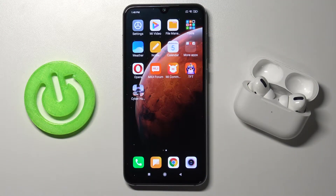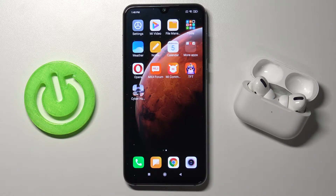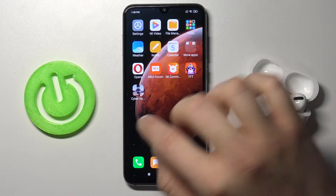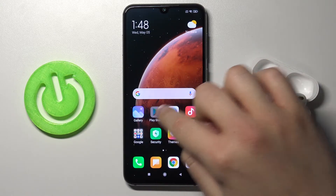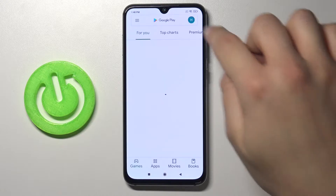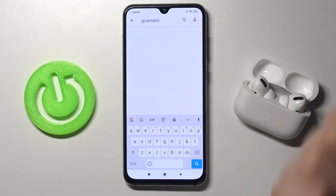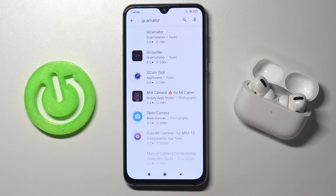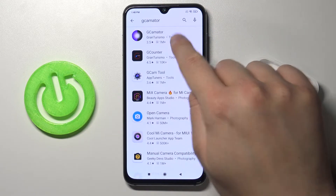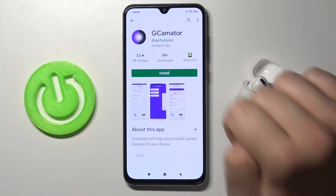Welcome! Today I am with Xiaomi Mi 9 SE and I will show you how you can get GCam on the smartphone. So you have to go to the Play Store, tap on the search bar and type Gcamator. We have to get this app from Gcamator.